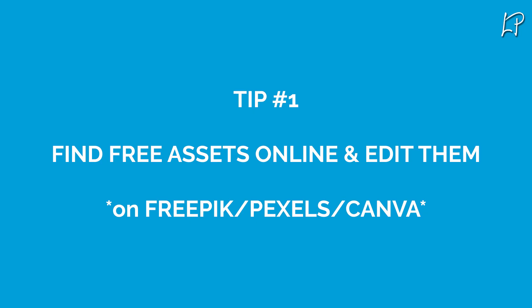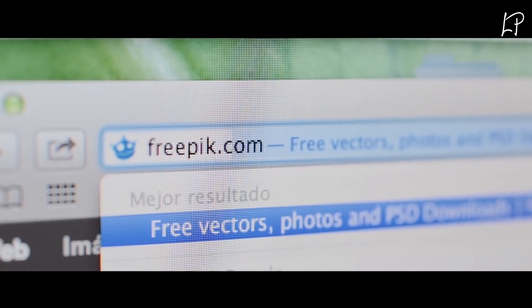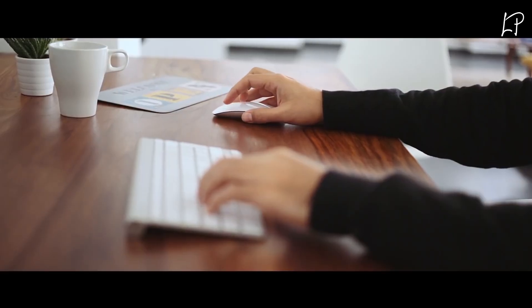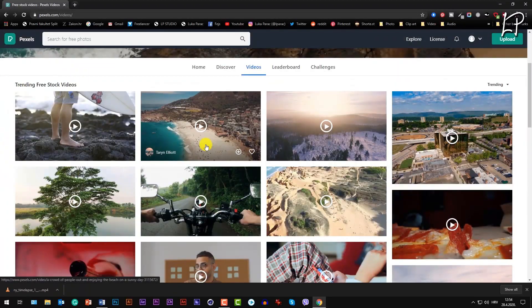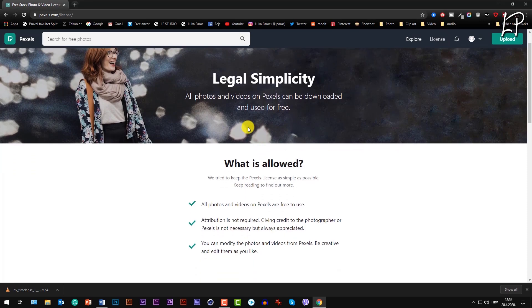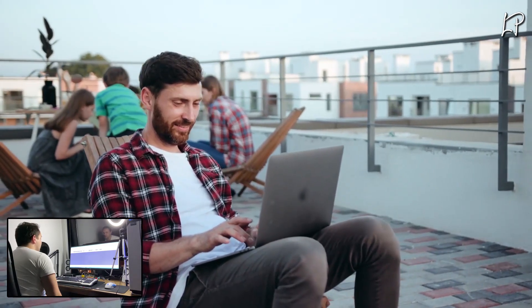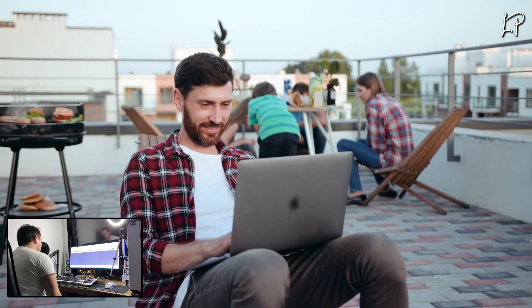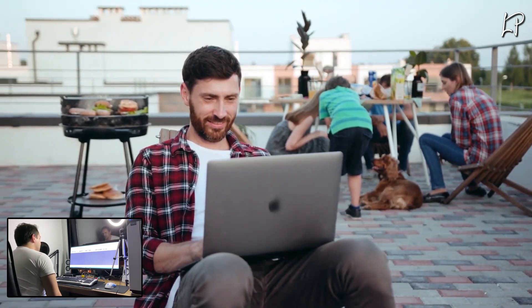Tip number one: find free assets online, edit them, and boom — you've got your very first portfolio item or even items. There are a lot of sites out there, but Freepik and Pexels would be a great start. Freepik has millions of free graphic resources and basically all that you need for creative projects. Pexels is one of the best free stock photo and video sites — you can use the photos and videos everywhere, and it's even free for commercial use with no attribution required. Head to Photoshop, After Effects, or any other preferred editing software, play around with the assets you downloaded, modify them, and showcase them as the first items in your new portfolio.